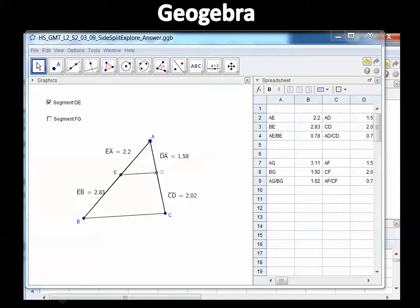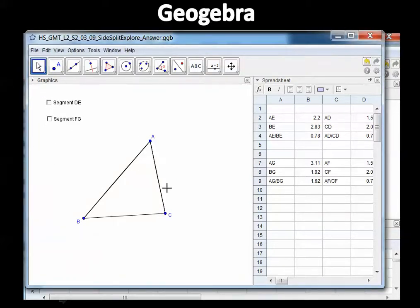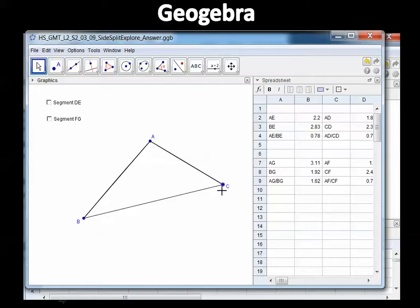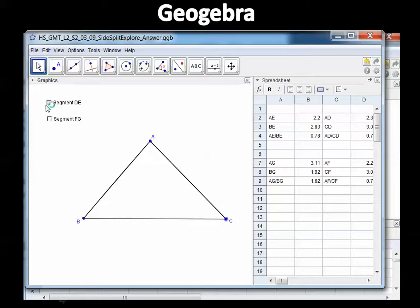Let me pull up the right file — I have a list of questions I want to ask correctly. I've already set up most of this. If I uncheck the segment DE box, it's just a regular triangle and I can move the points around. Now watch — if I check segment DE, there it is.